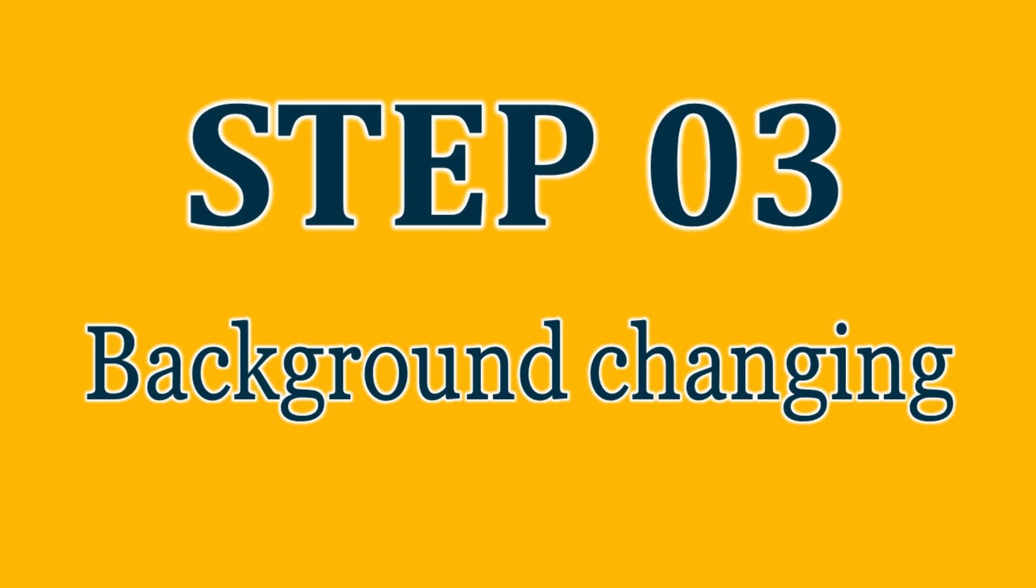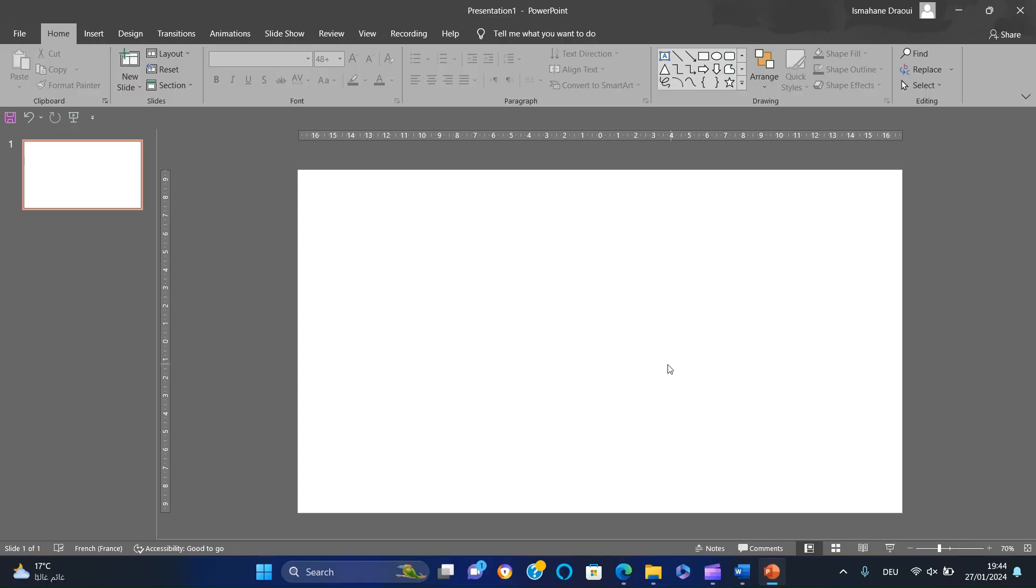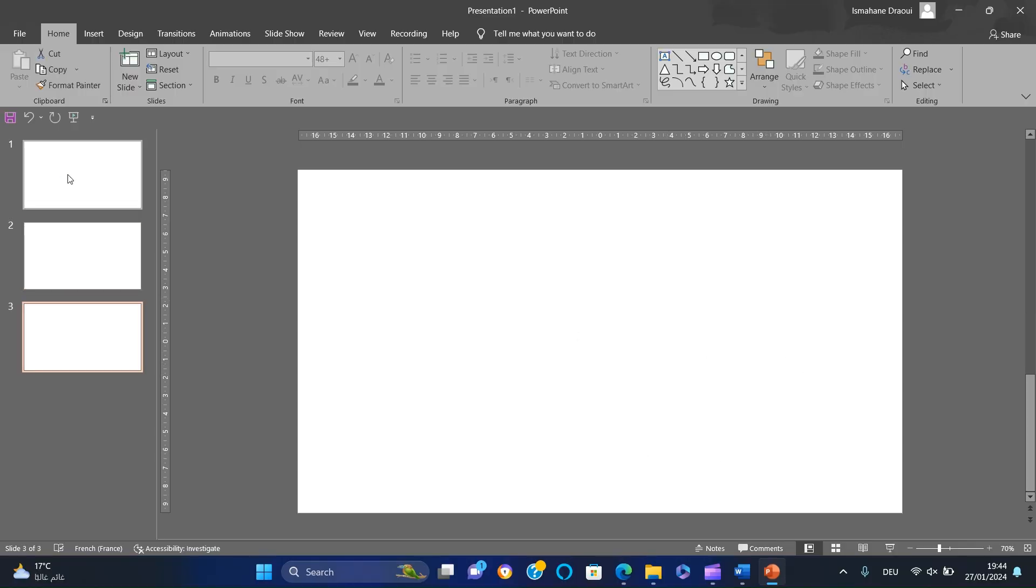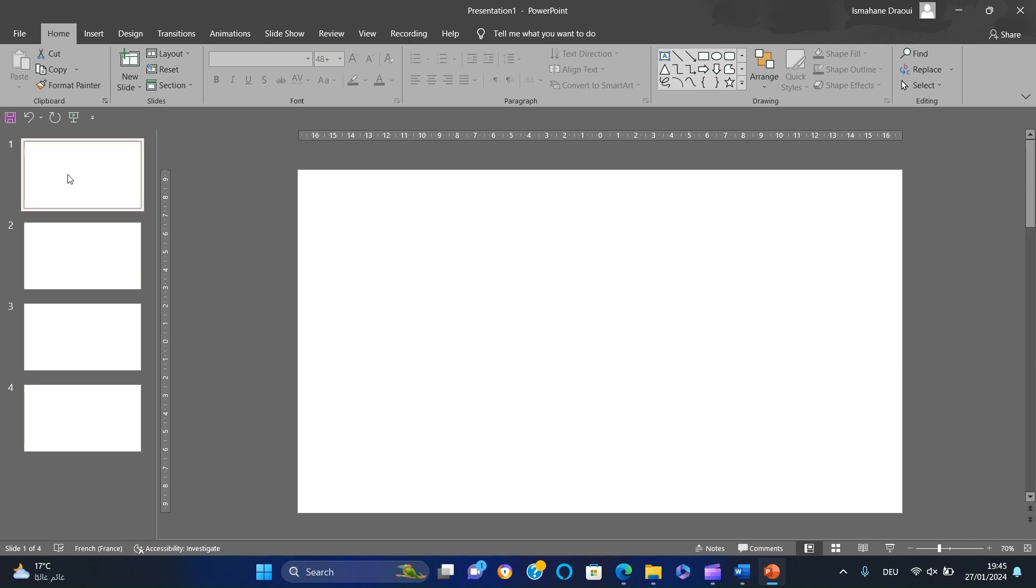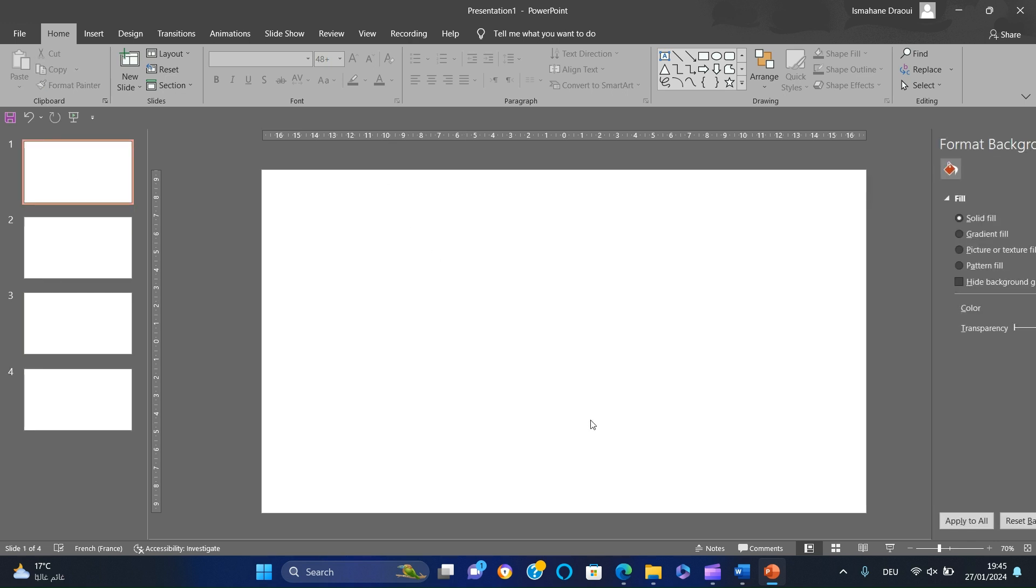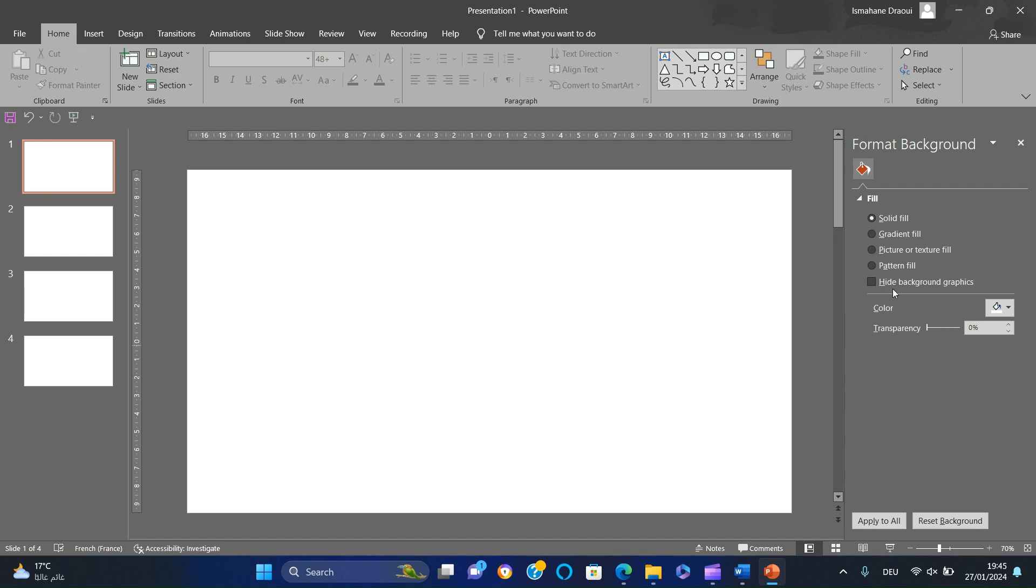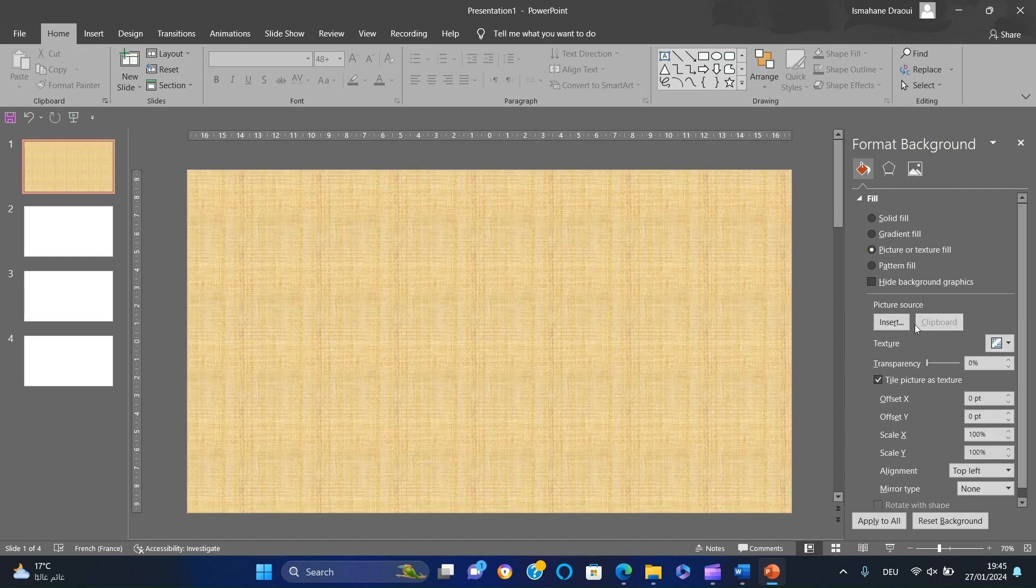Now we will make some backgrounds. Open a blank presentation and then duplicate the first slide to have four blank slides. Right-click, select Format Background, Picture Fill, and then insert the first image.